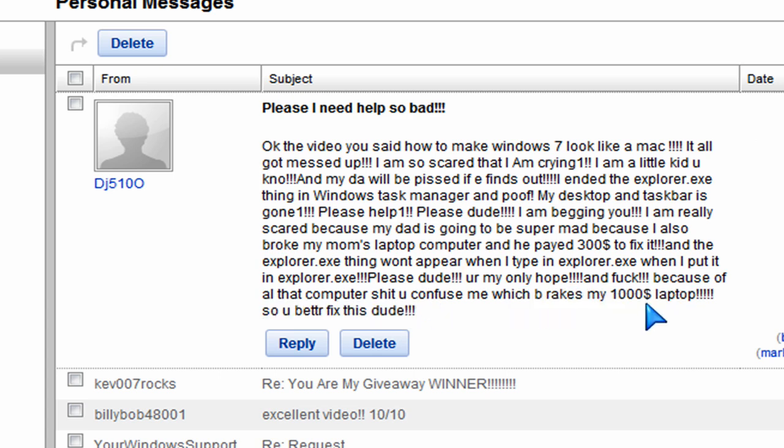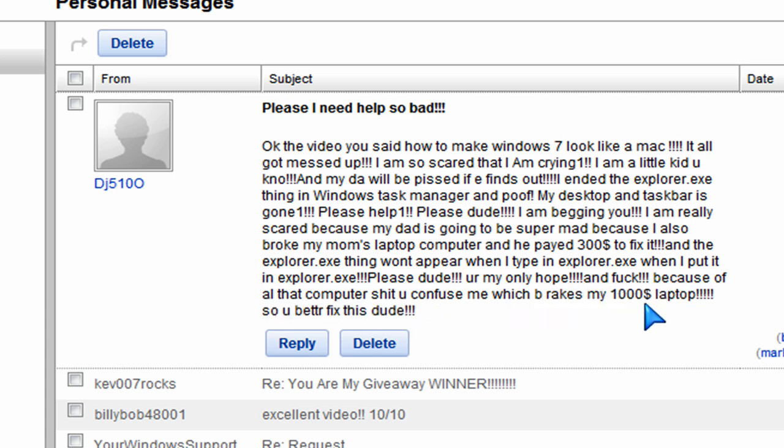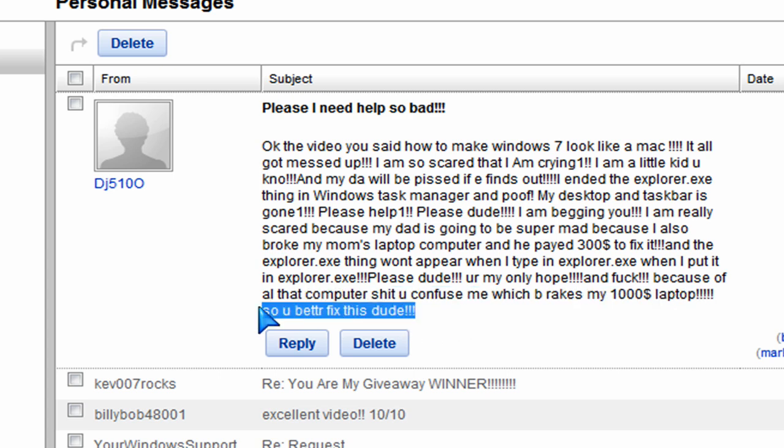So, I supposedly broke his $1,000 laptop and I'm supposed to fix it. I didn't want to, but I was like, what the hell, I'll just post this video, maybe I'll get a hit or something.